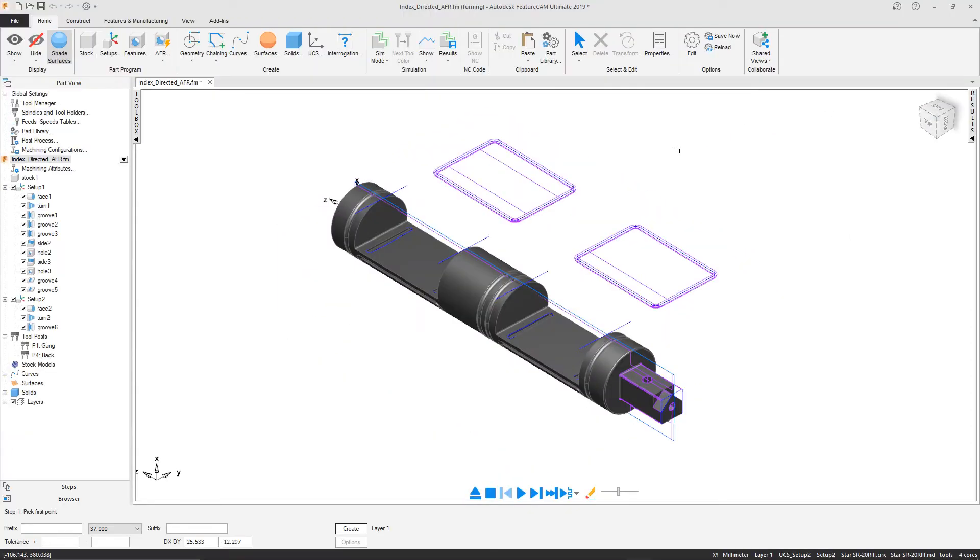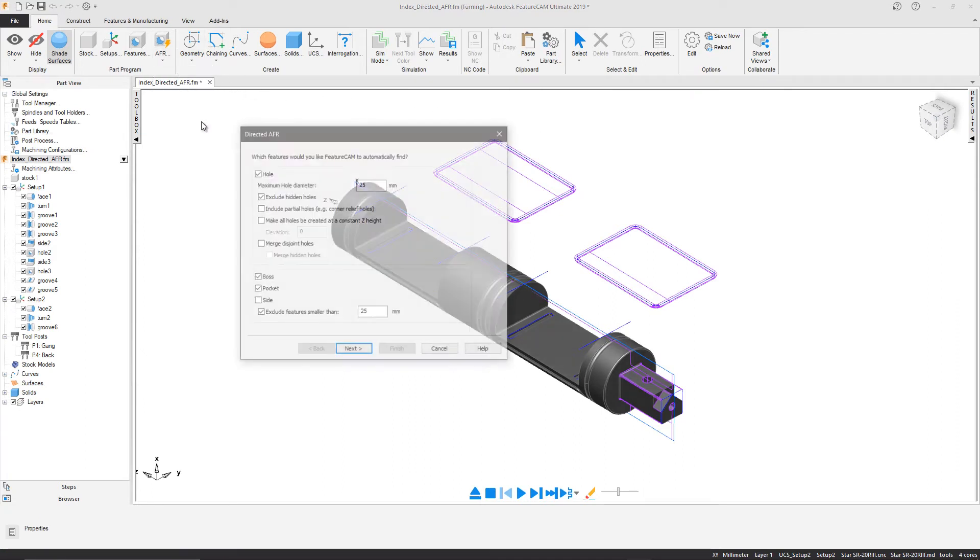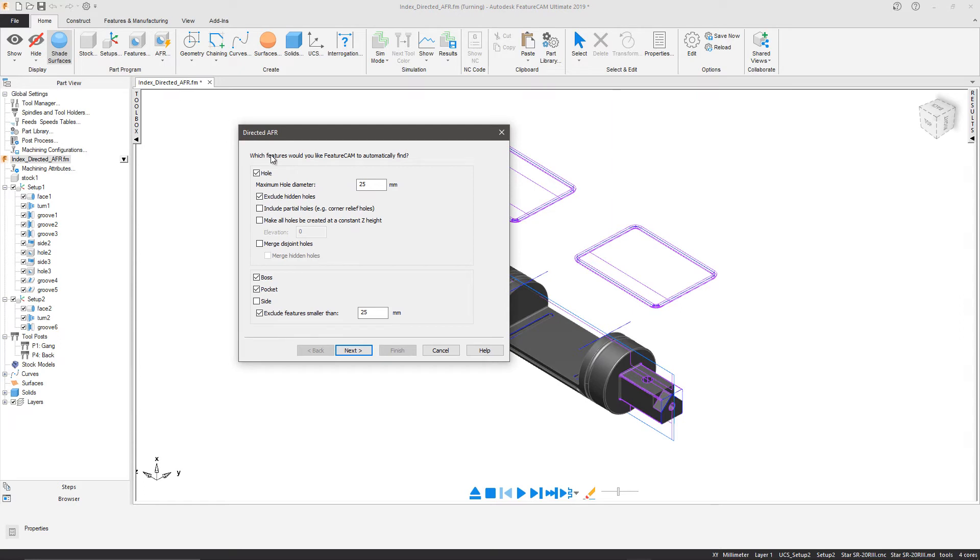Index Directed AFR can also be used for milling features on a turn mill part, capable of specifying index and B-axis angles.